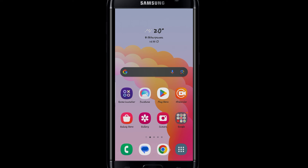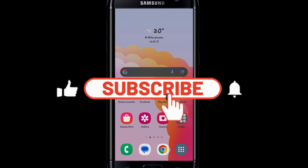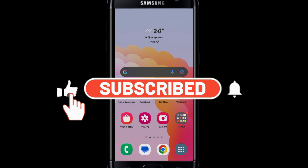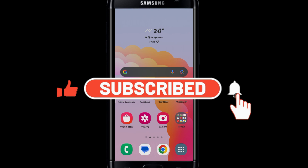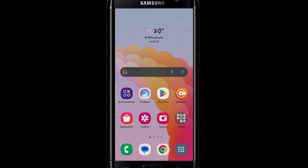If you find this video helpful, make sure you hit that like button and subscribe to our channel if you haven't done so already. Also ring that notification bell to never miss another update from us. Thank you for watching and I will see you again in the next video.